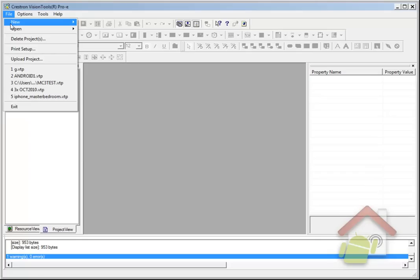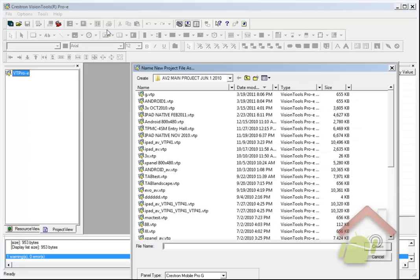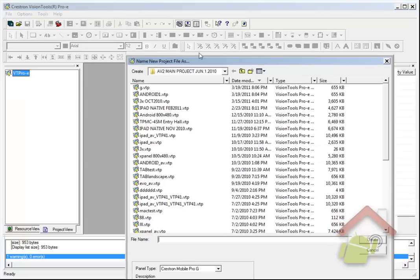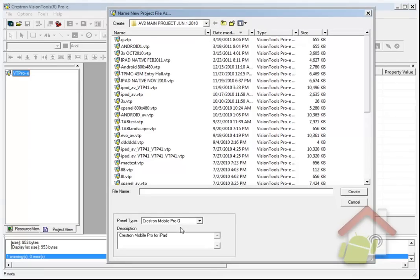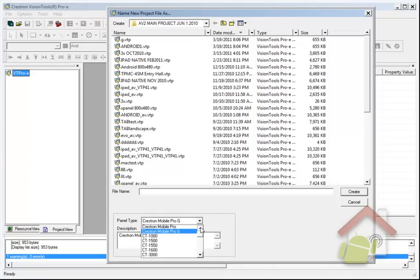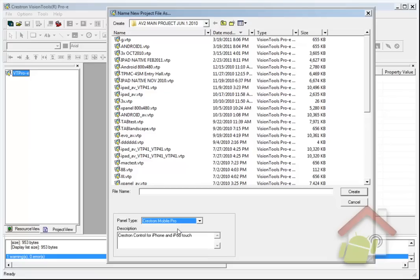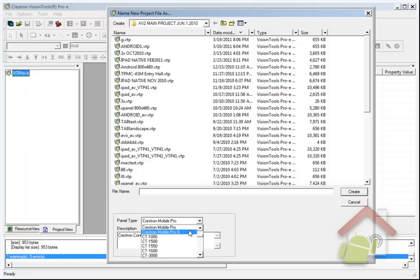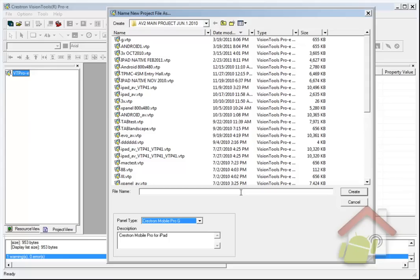Here, I'm going to add a new project. For the time being, we're going to use the Crestron Mobile Pro G or Crestron Mobile Pro projects. R2 is fully compatible with Crestron Mobile Pro and Mobile Pro G, which are for iPhones and iPads, R2 obviously being for an Android device.